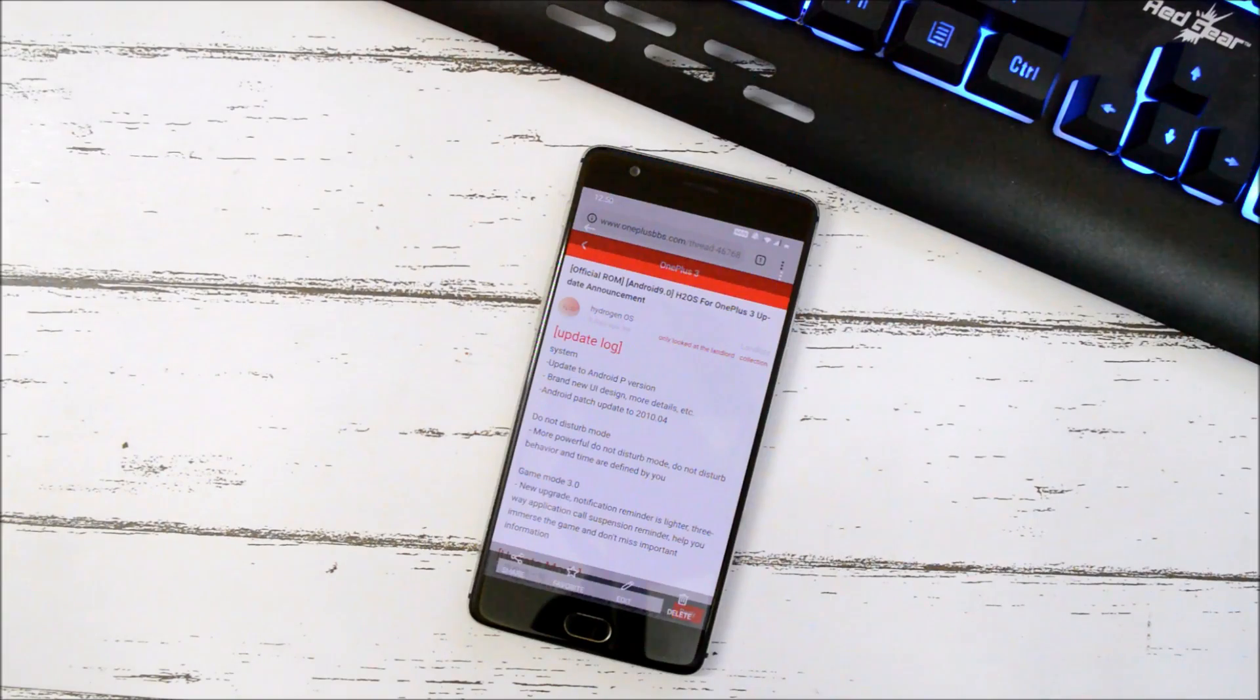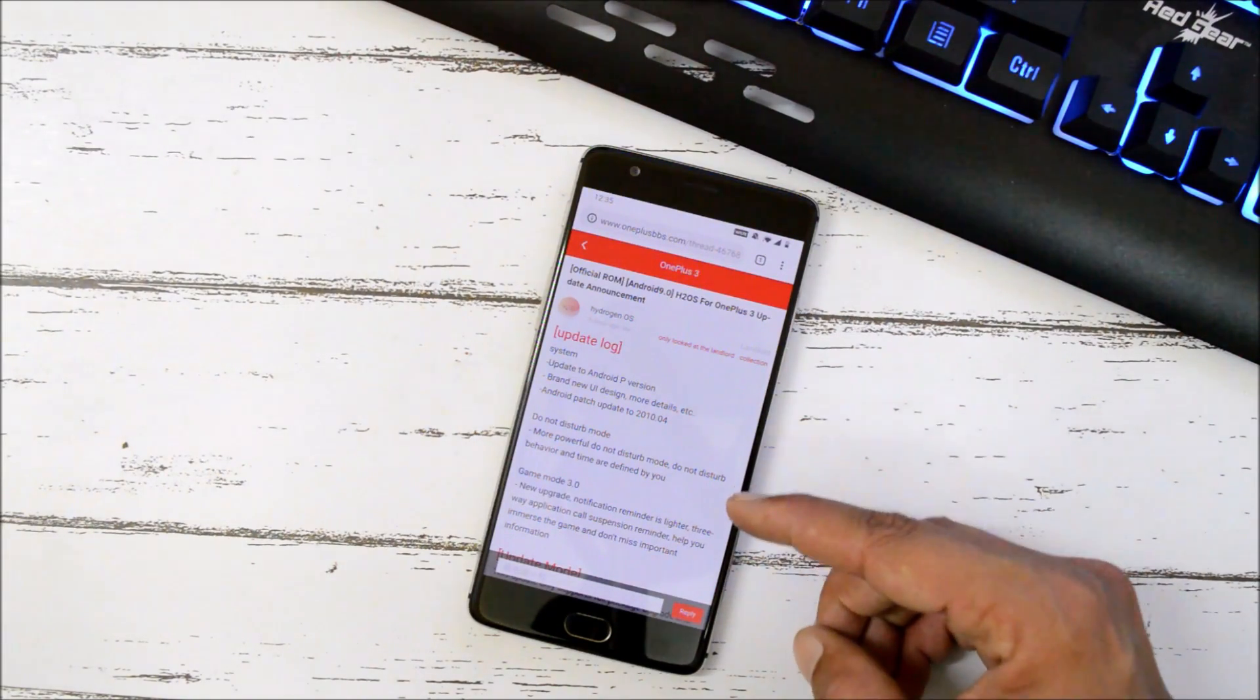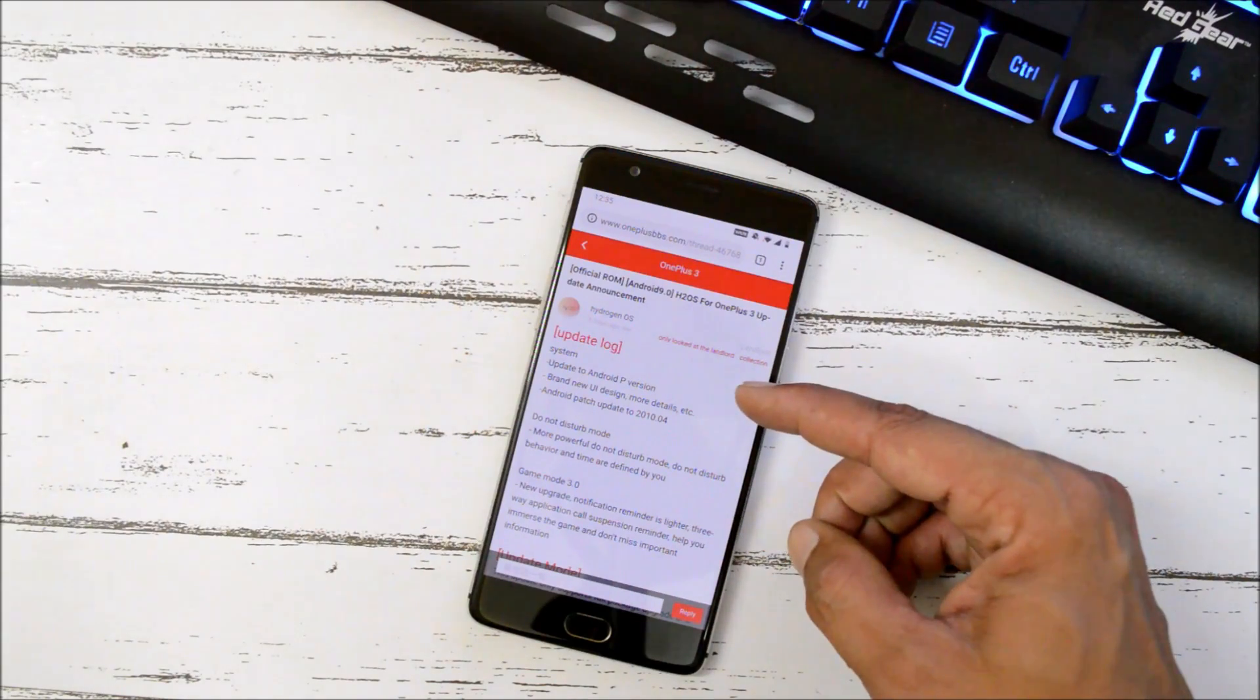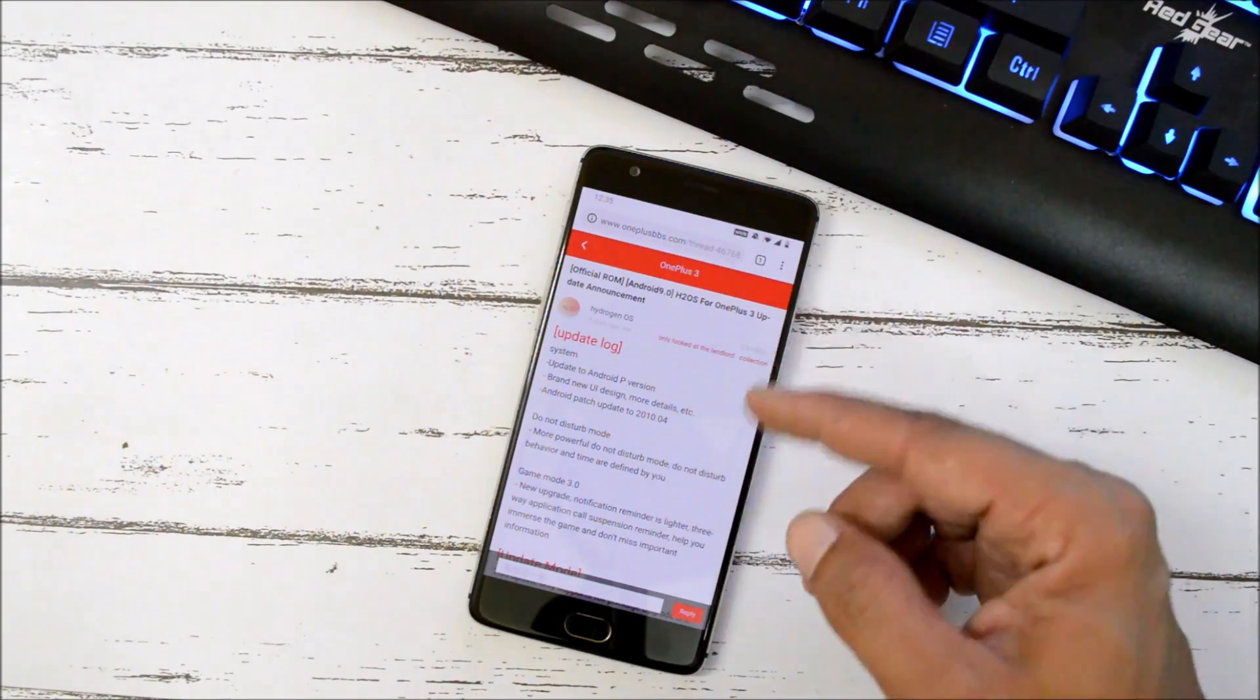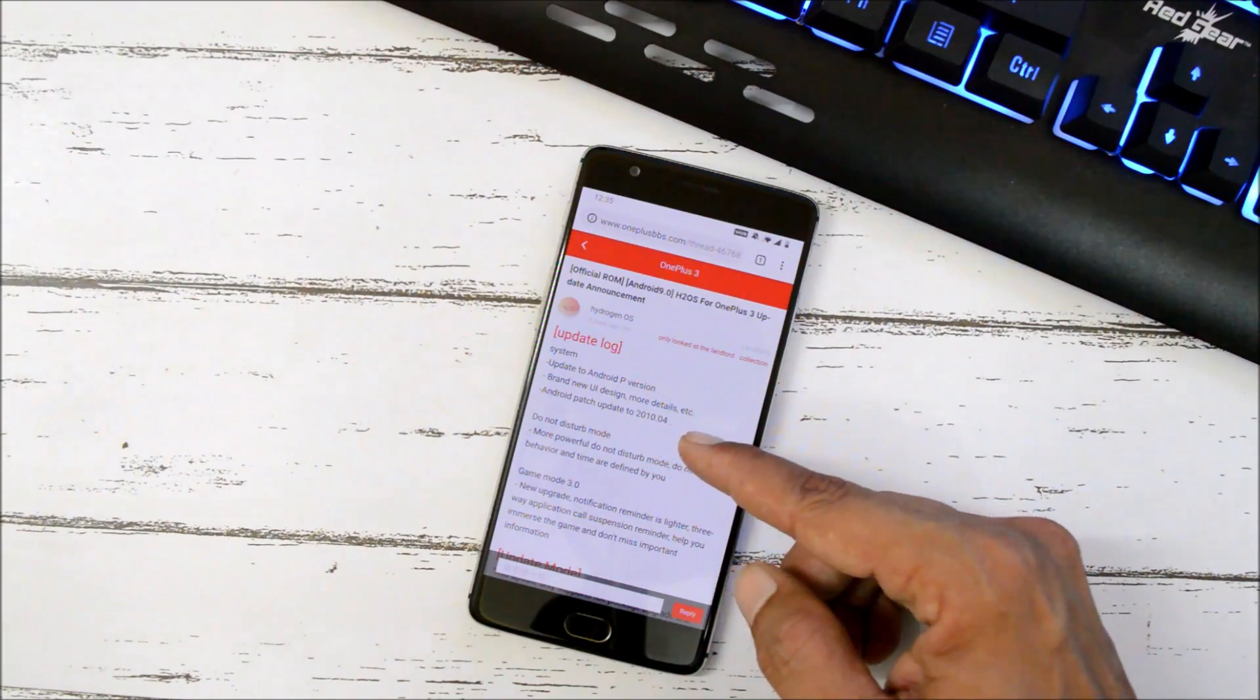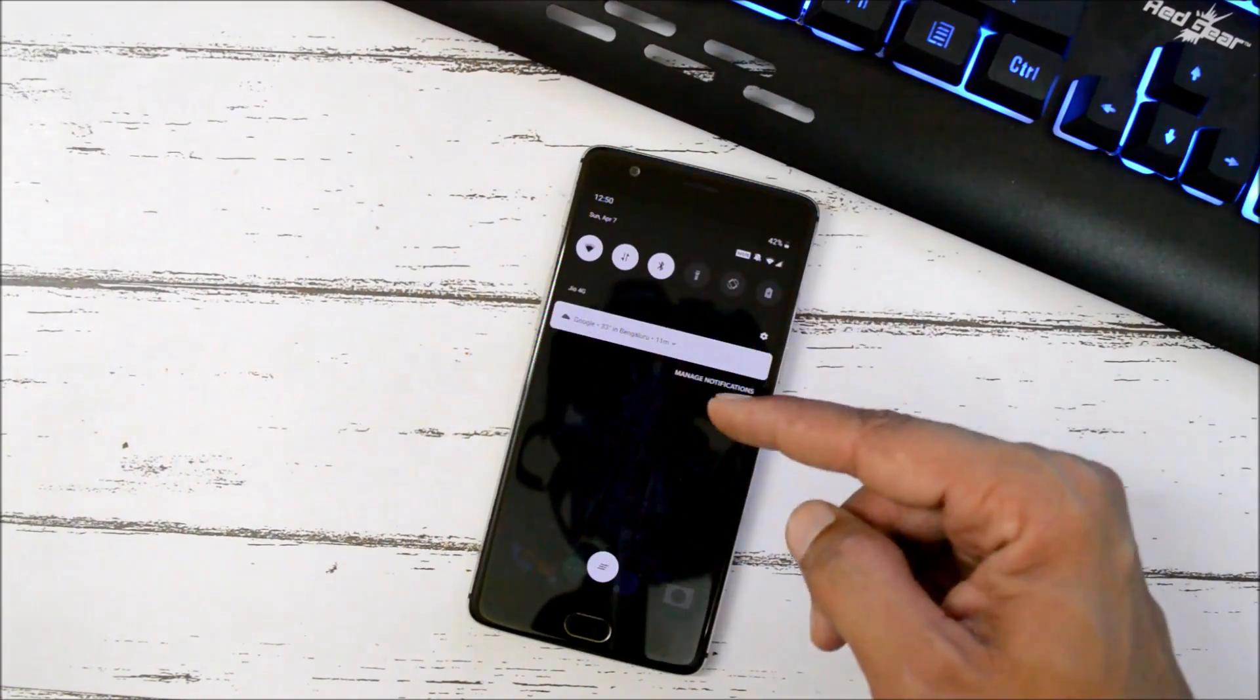Now directly taking a look at the changelogs what they have mentioned on their official forum. So these are the changelogs which are related to system, do not disturb mode, and gaming mode. First one which is related to system, which says updated to Android P version, that is Android Pie, which I have already shown you. Brand new UI design, more details, etc.